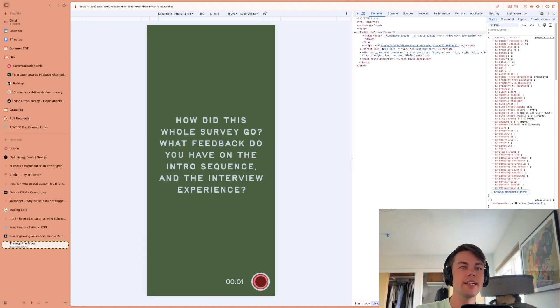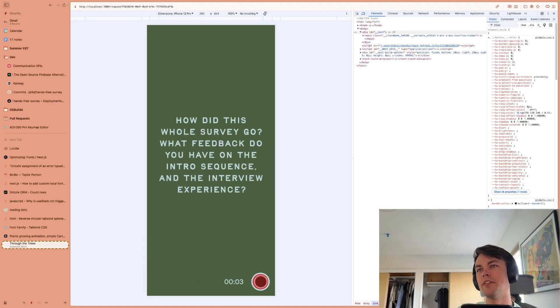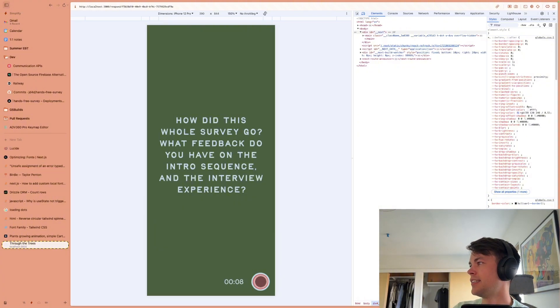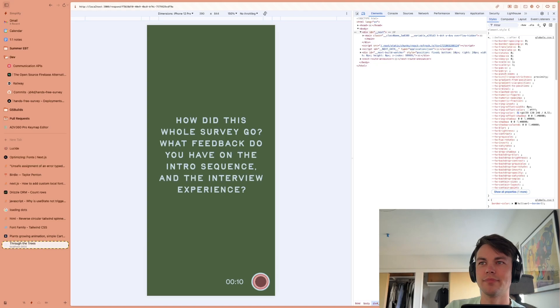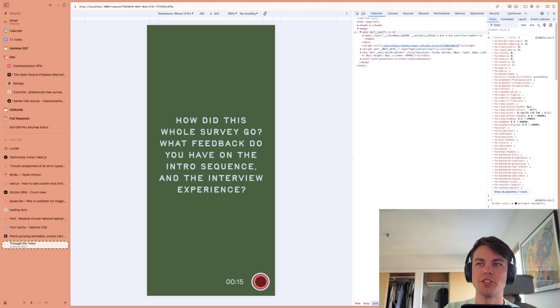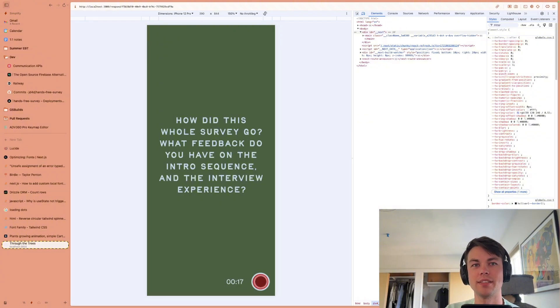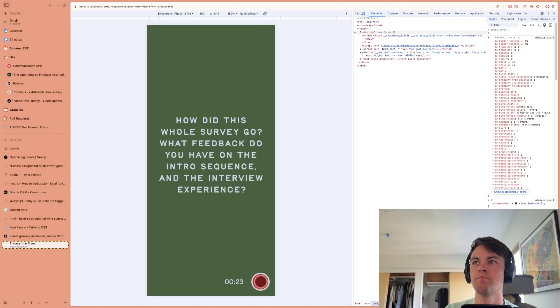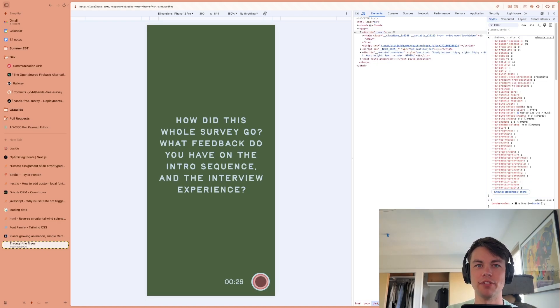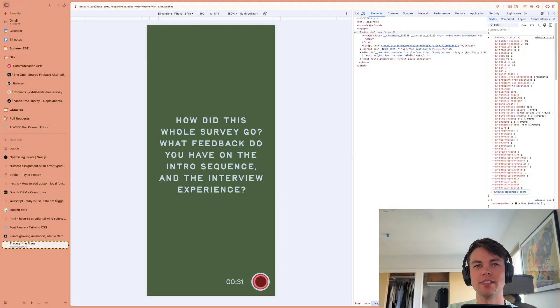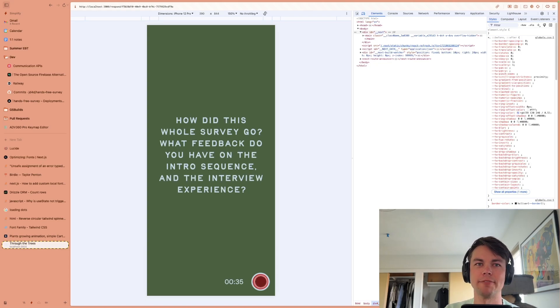I think it really depends here on the actual business I'm starting, but probably CTO. Next question, how did this whole survey go? What feedback do you have on the intro sequence and the interview experience? I think that the major bits of feedback I have that I want to start working on in the future are, I want to give a time estimate for each question to the user.